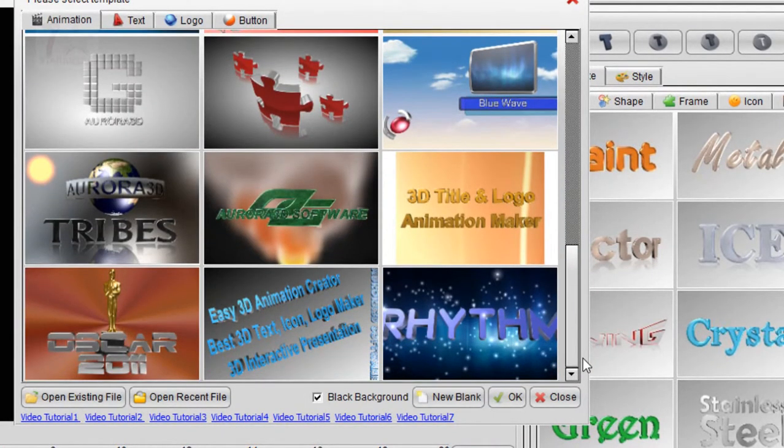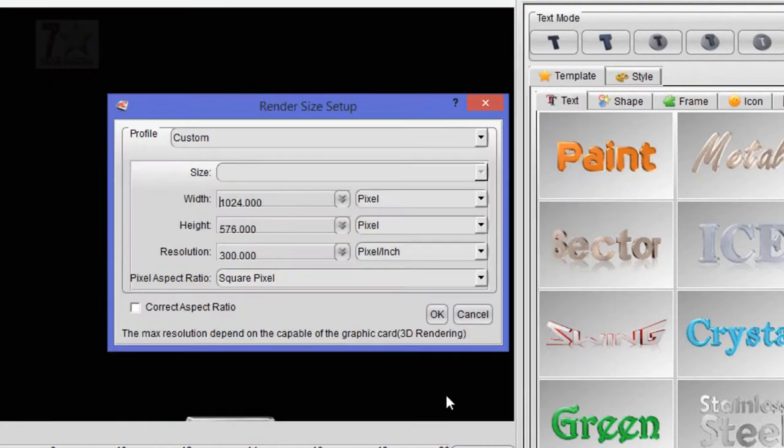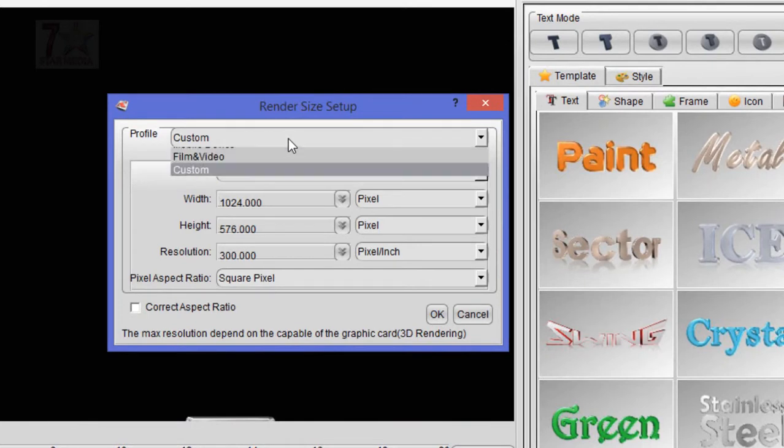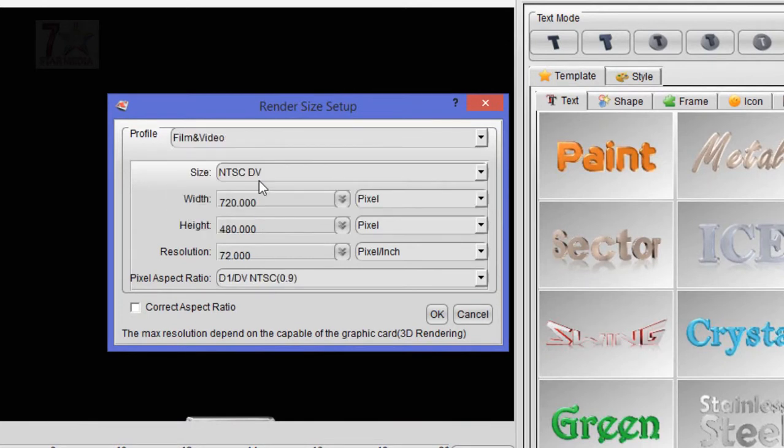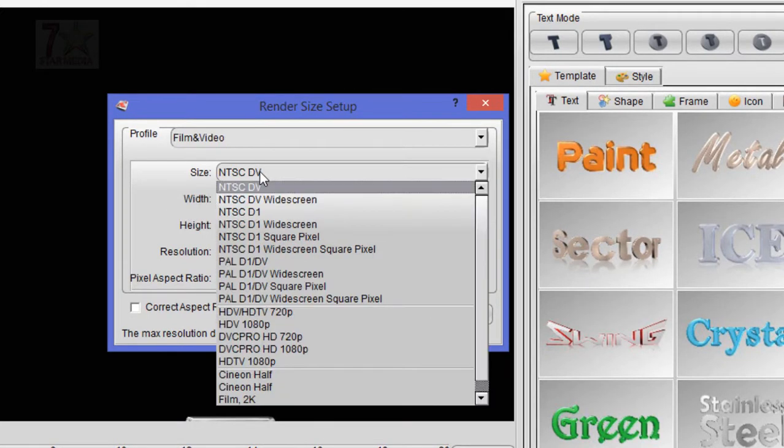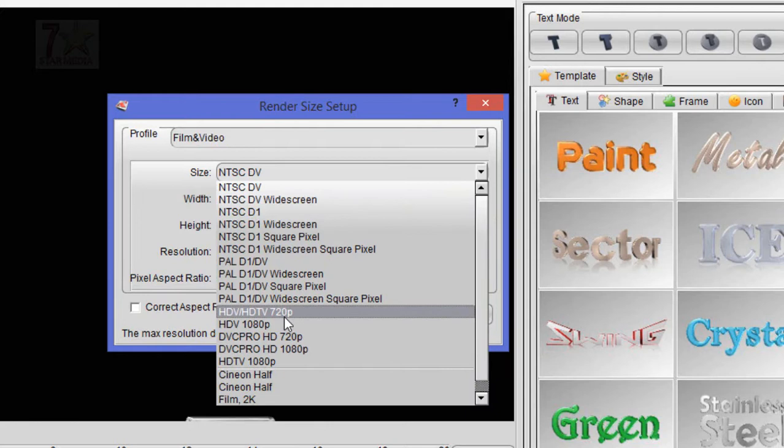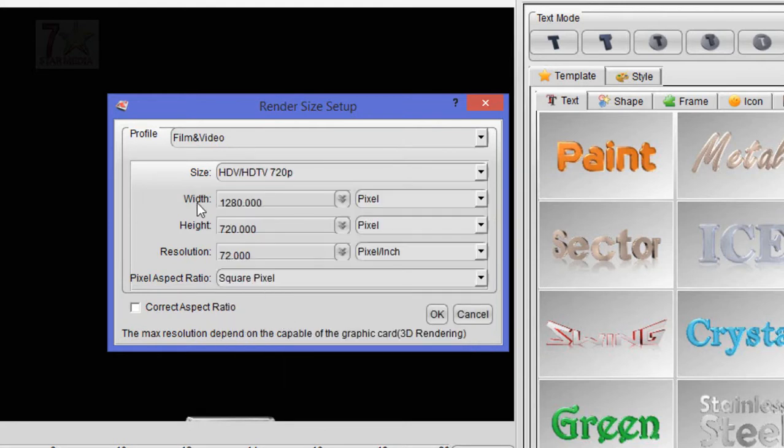Okay, let's start a new blank project. The best size for setup is choosing the Film and Video, and size is HD 720p. This means the size is 1280 by 720, which is the best and perfect size for YouTube videos. Press OK.